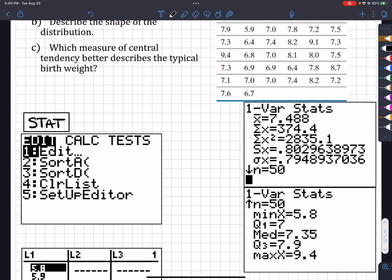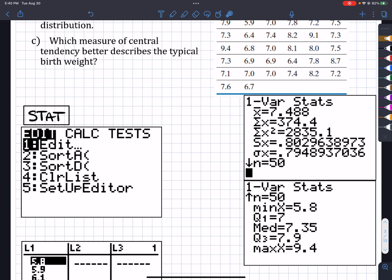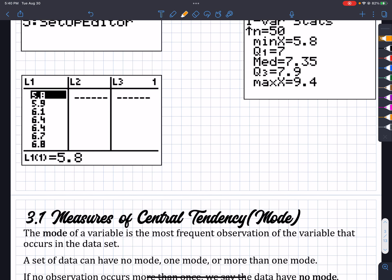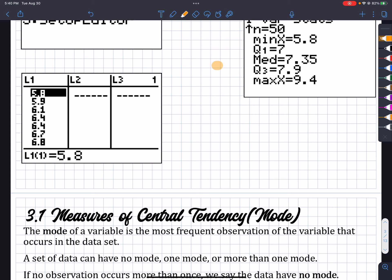So I can either hit 1 or hit Enter, and it will bring up something like this where I can enter all of my values on that list. There will be 50 of them, so the very last value is going to be L1(50). Be careful when you're looking at that.